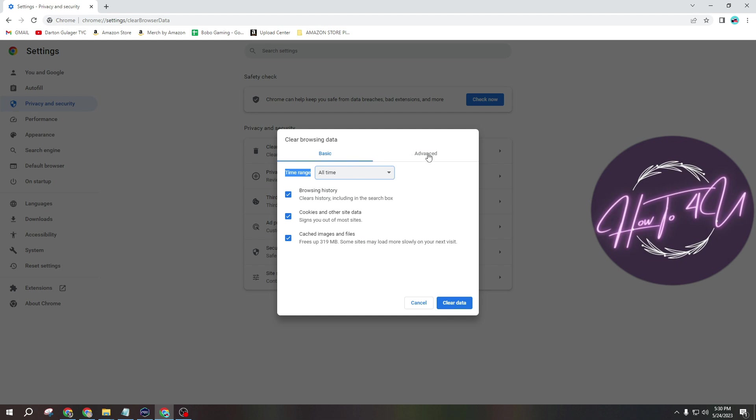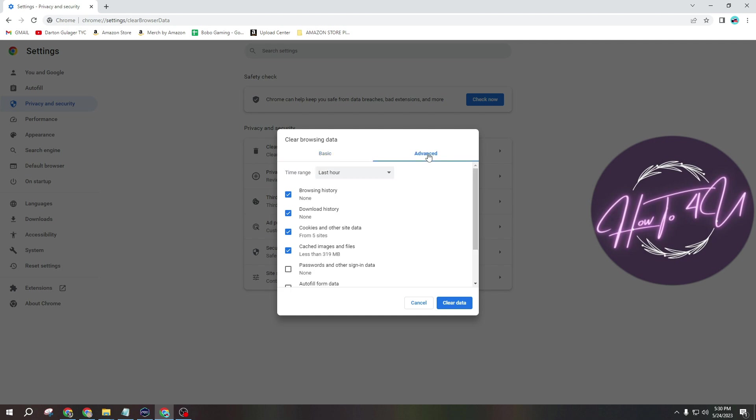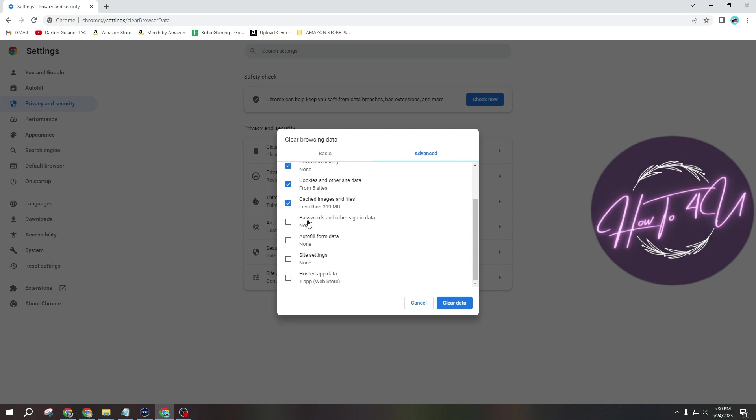But guys, you also have the option here if you click on Advance. So if you click on that guys, you will have the option to also remove or clear your password and other sign-in data, your autofill form data, your site settings and host app data.